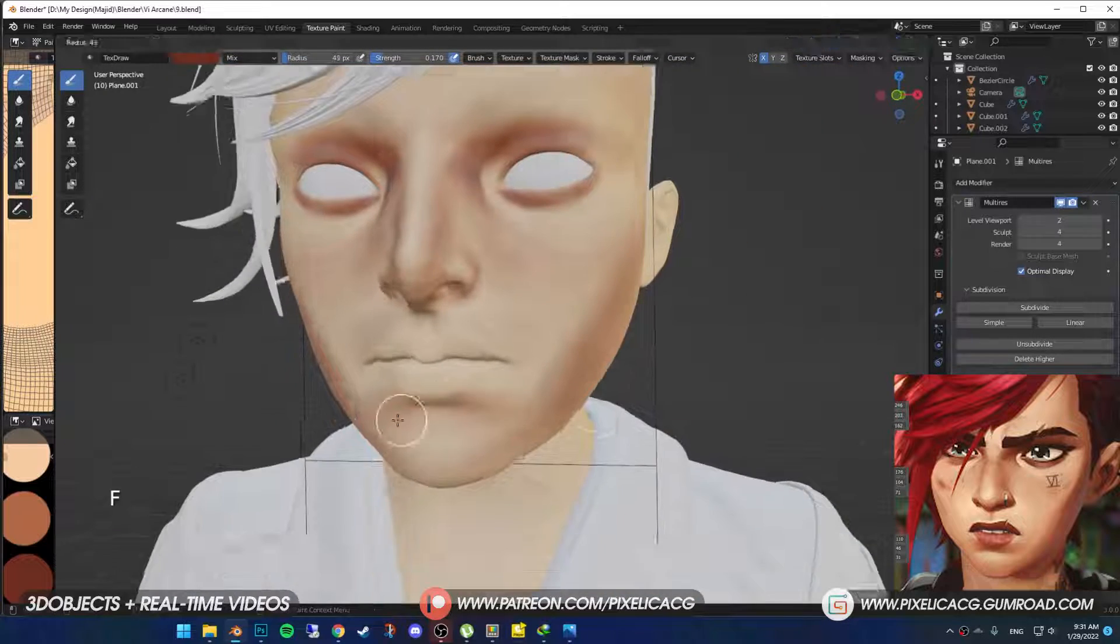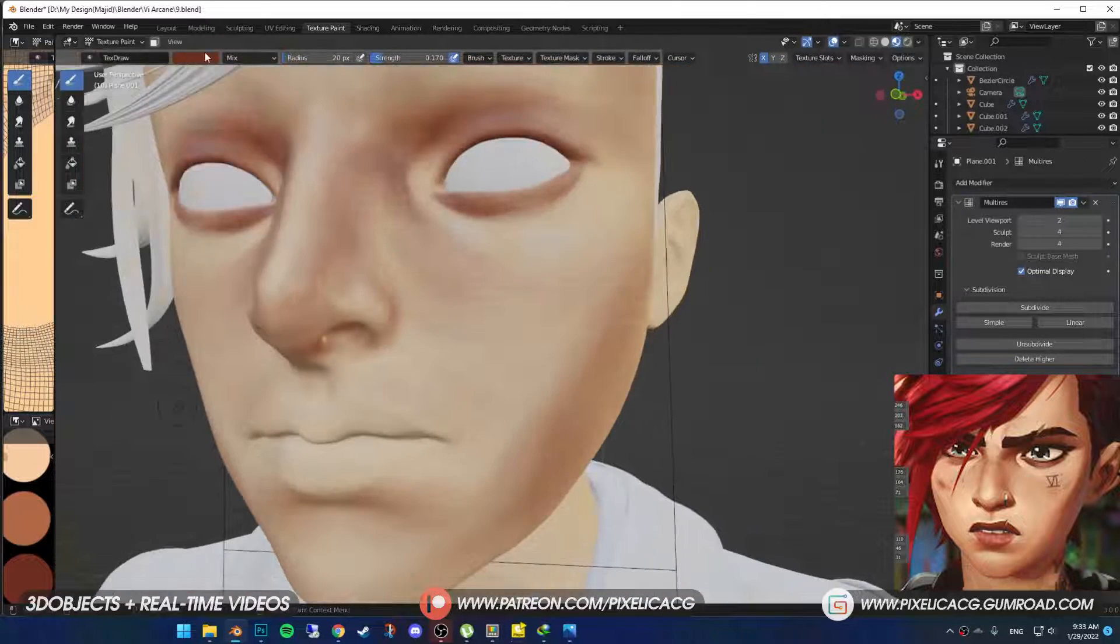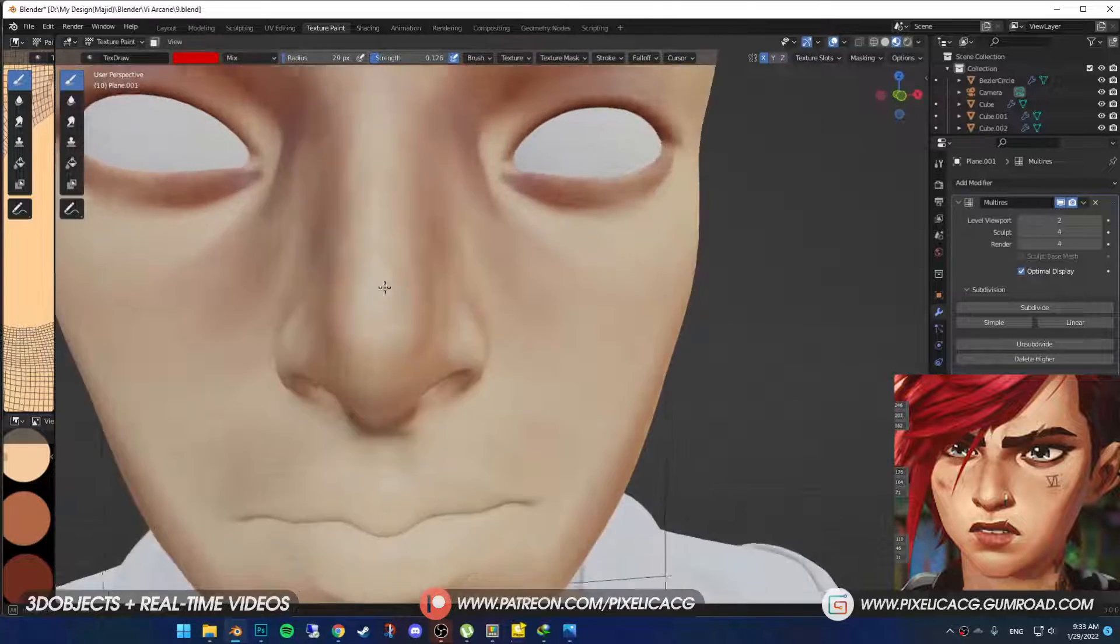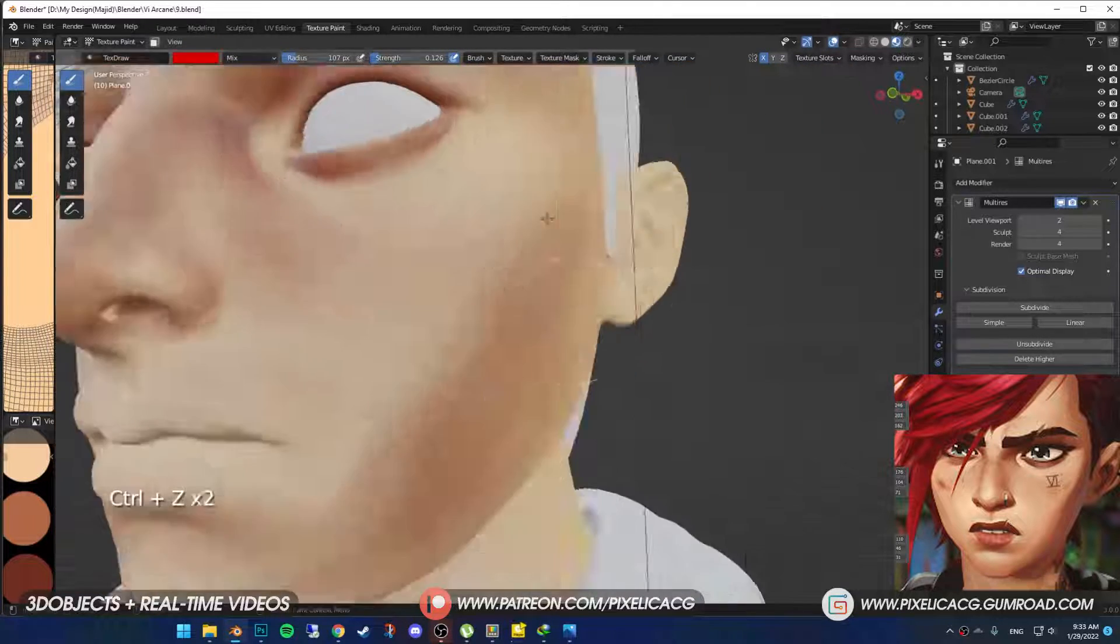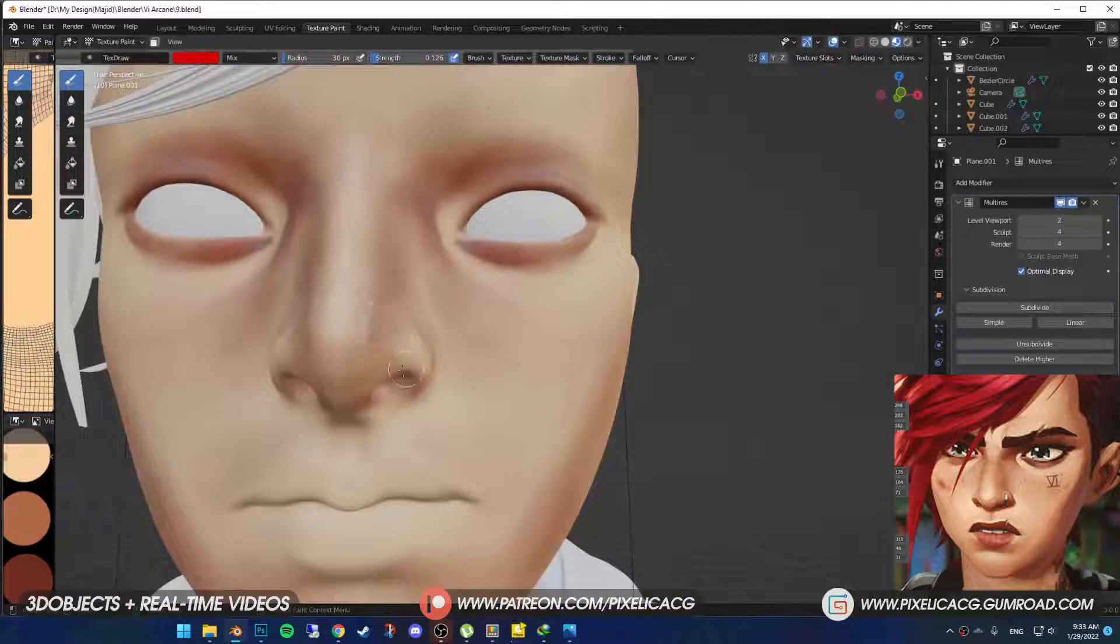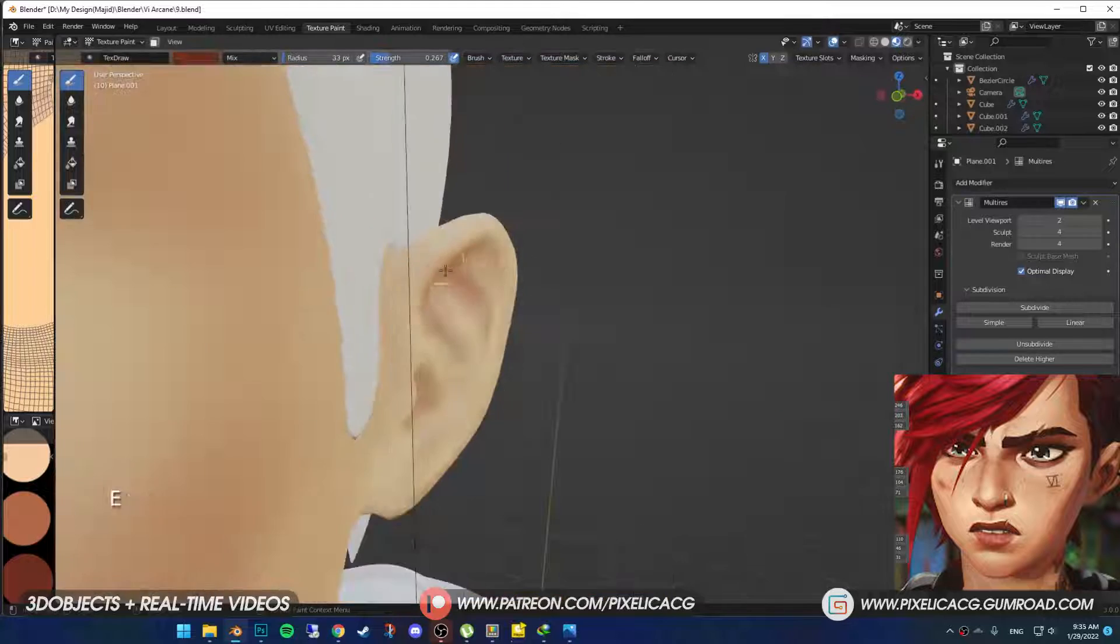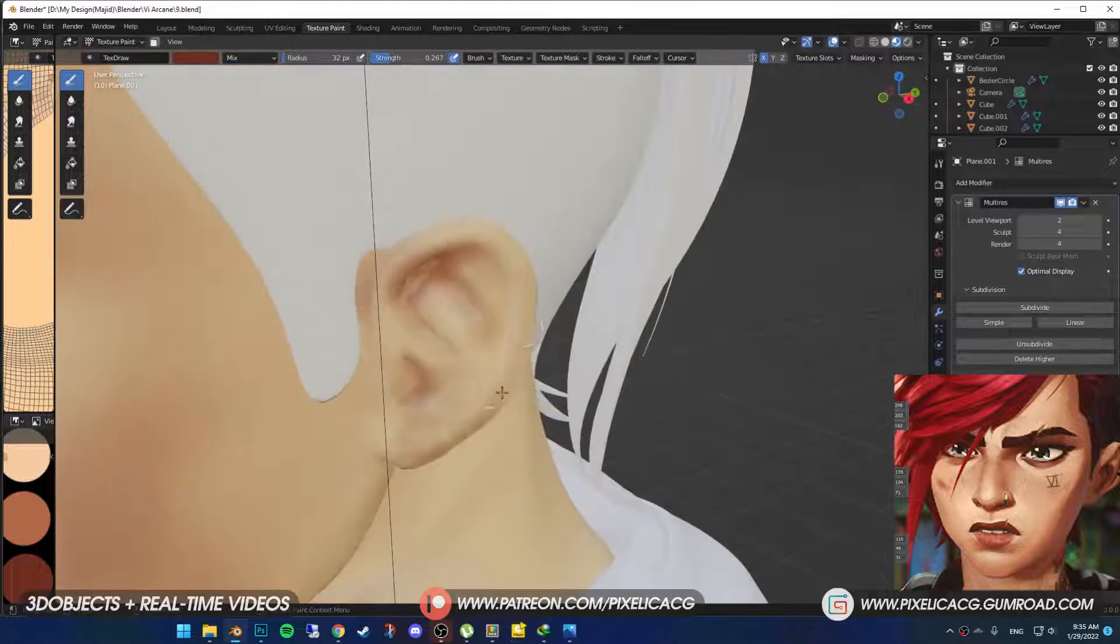Choosing red color with low strength, I put some light red color on the whole face to give it more life. Also, don't forget to paint the ears as well.